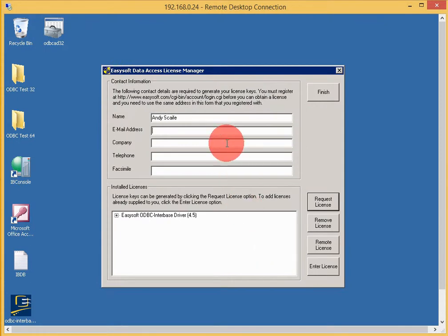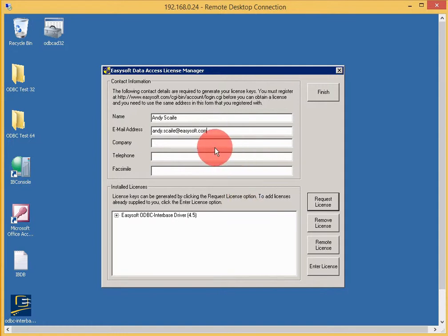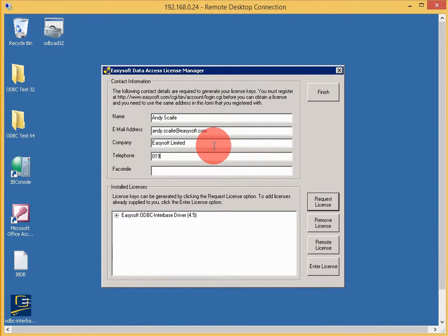We need these details from you. The email address is particularly important—it has to match the email address you signed up to easysoft.com with. We also need the telephone number. It will help us support you if you have any questions.